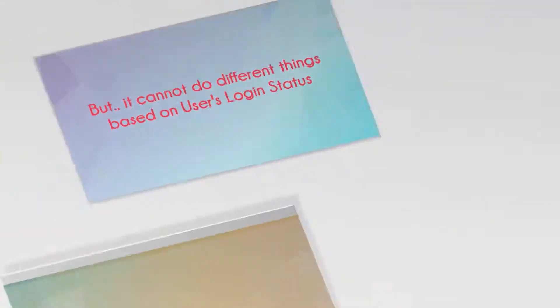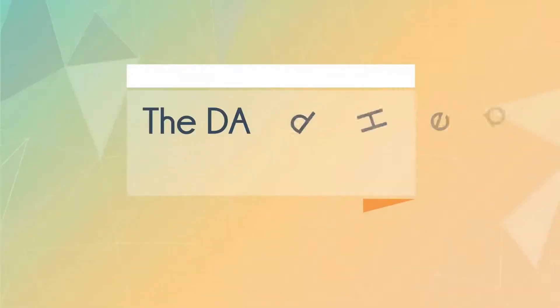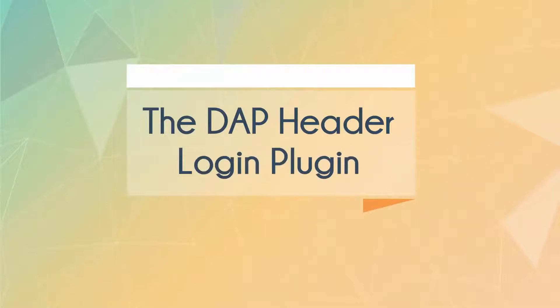Hi, my name is Veena Prashant, and I'm very happy to announce the release of the new Dapp Header Login plugin.